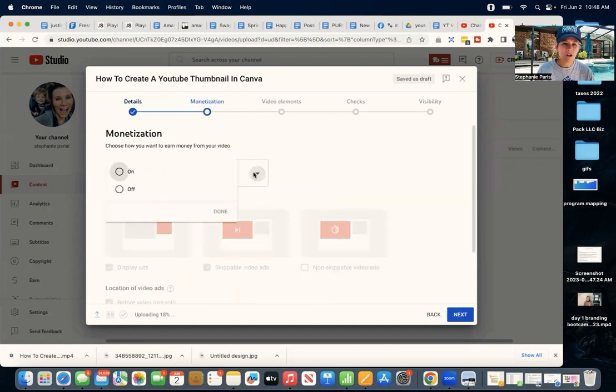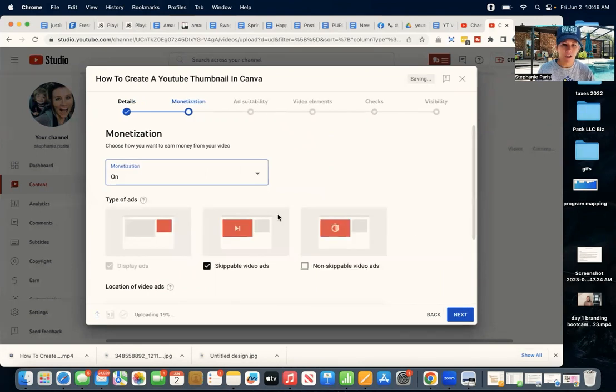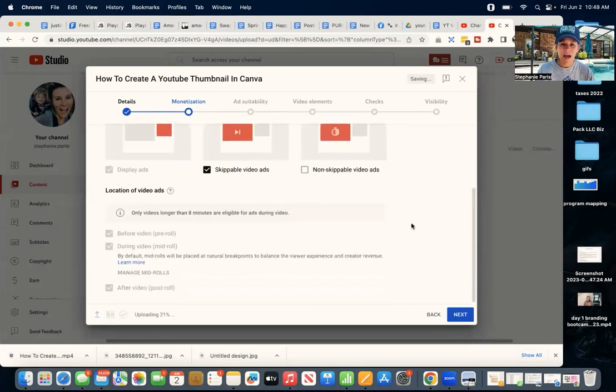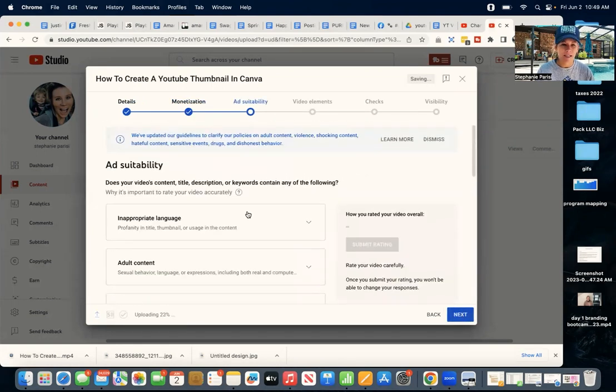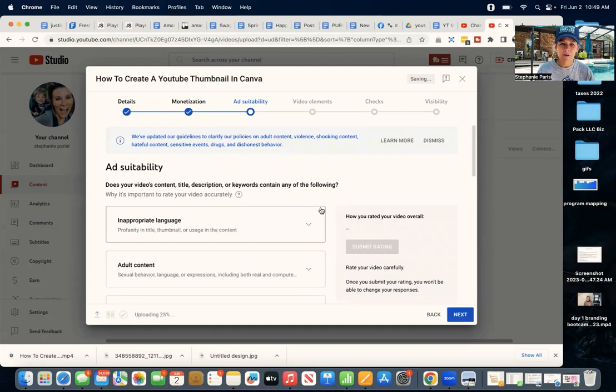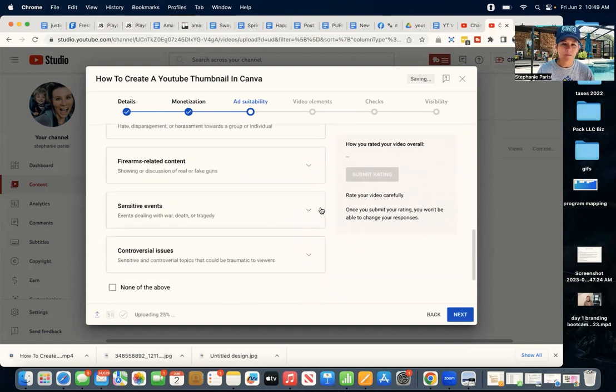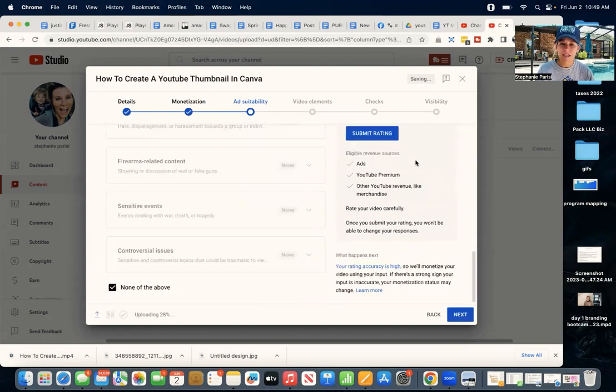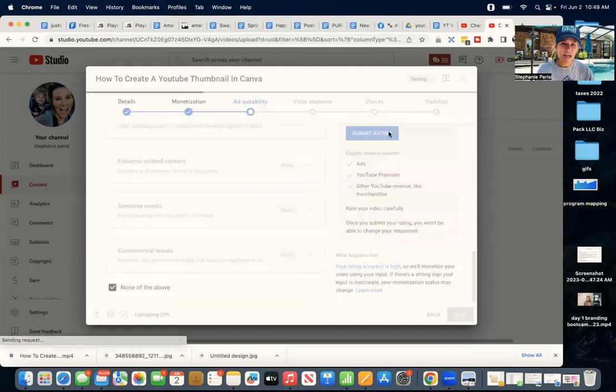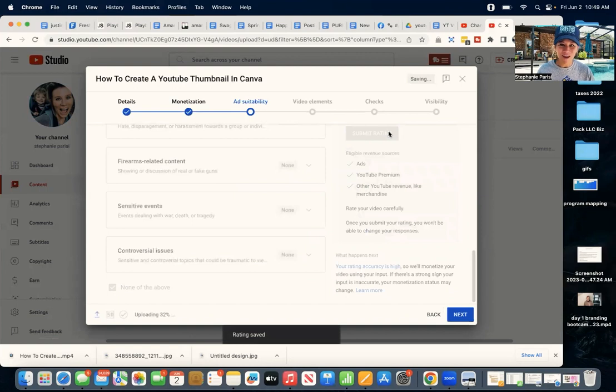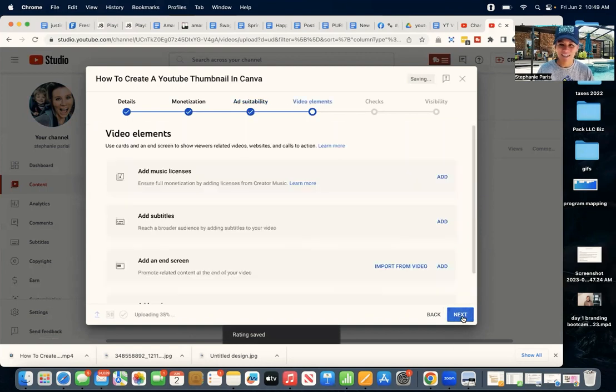You can pre-enter these things. I show you how to do that inside my membership. Now, we click the next button. You're going to go through monetization. We're going to turn it on. I have the types of ads that I like. I click next. Now it's asking me to rate my video. It's none of the above, safe for viewing. I click next.